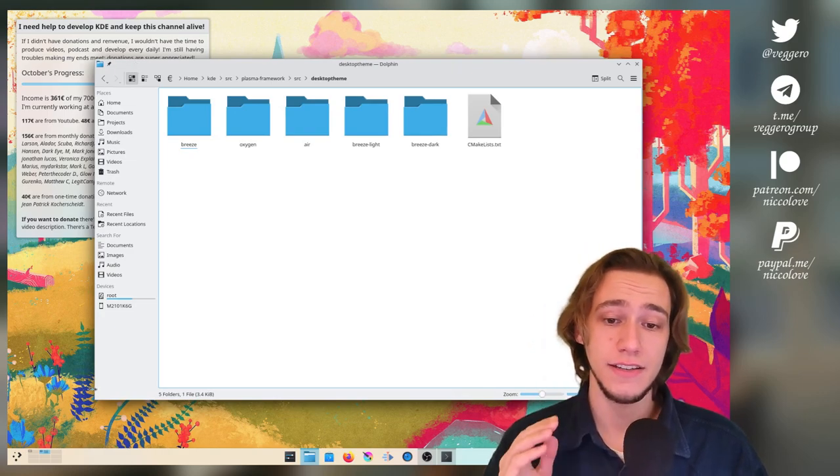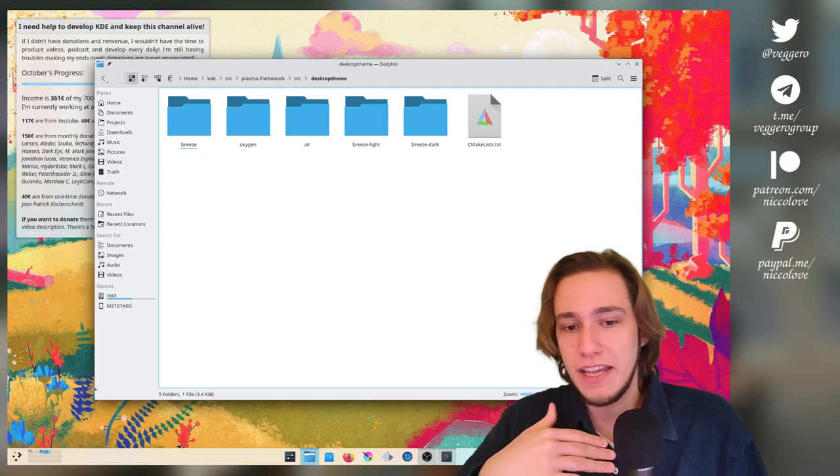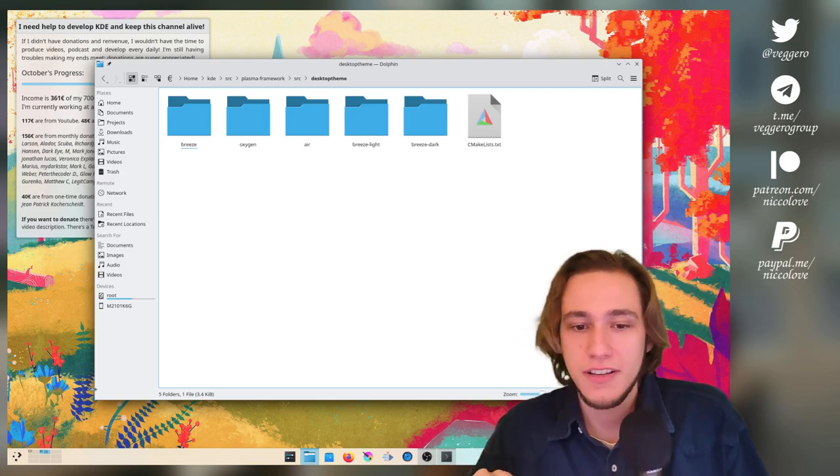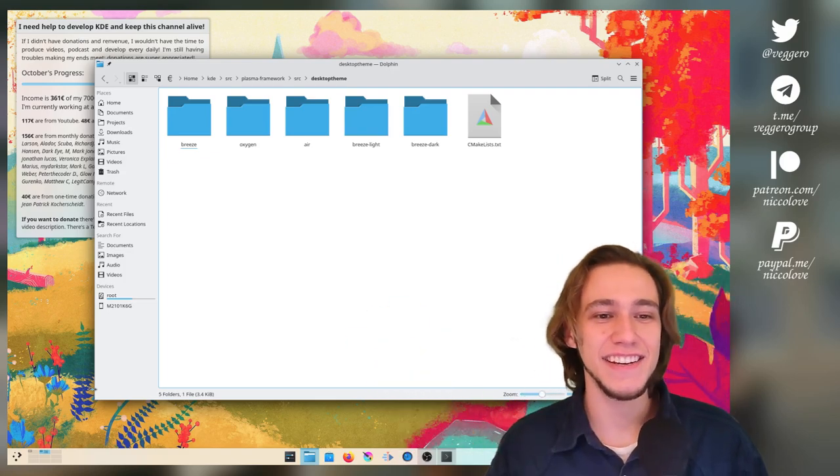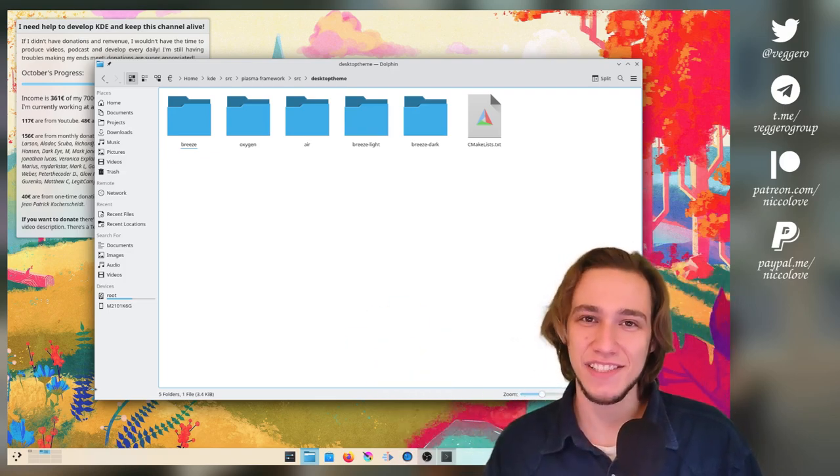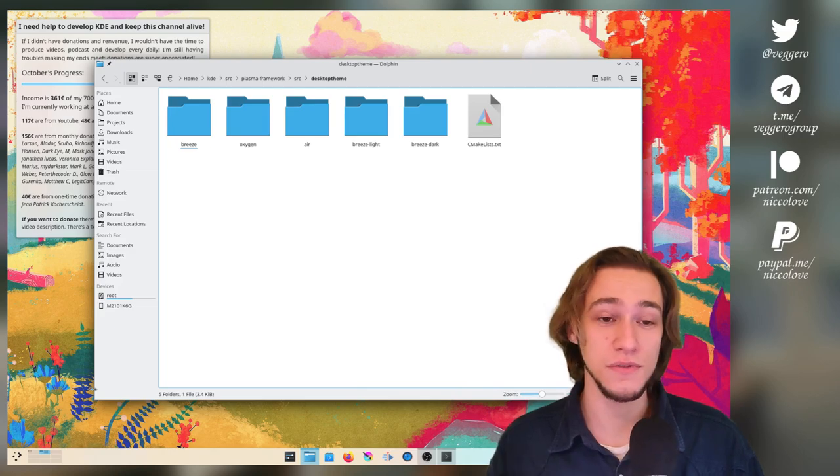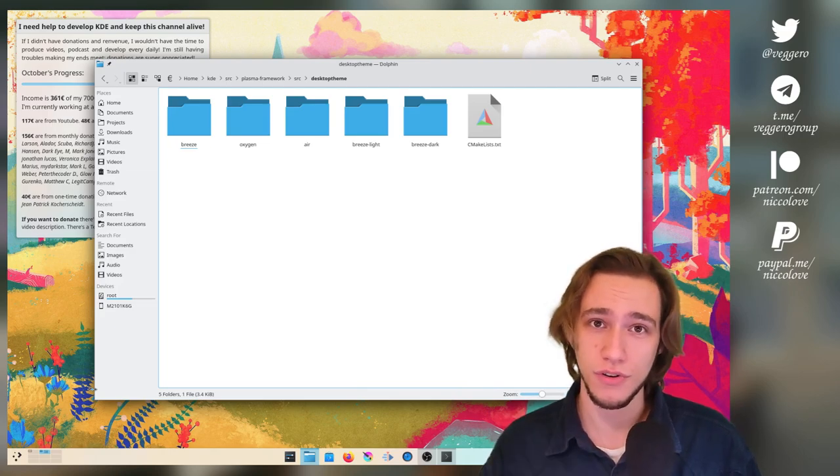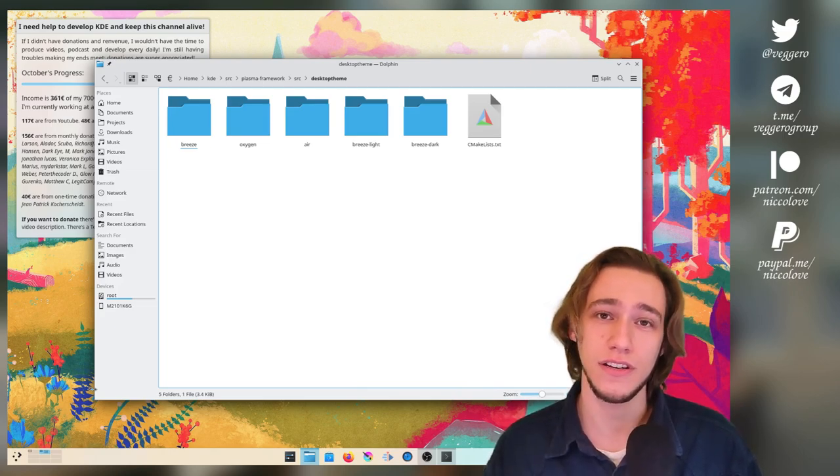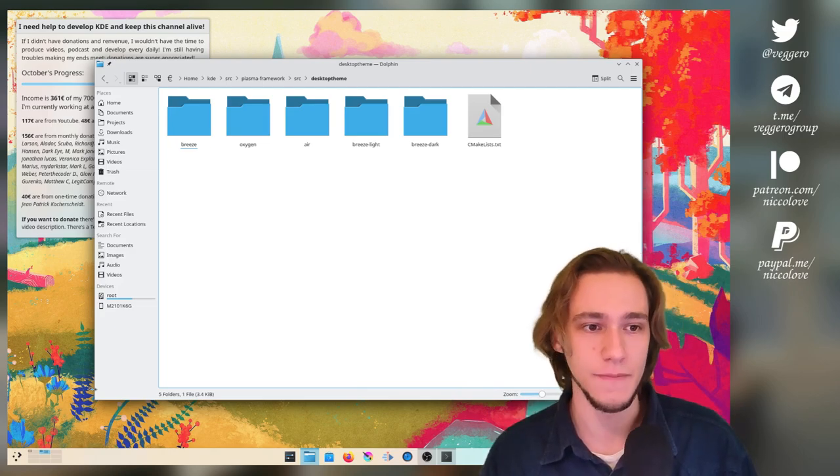You might notice that all of Dolphin now has an outline. We actually added, we, I did nothing. Somebody else in KDE added outlines for windows, which was pretty cool. You can find the other talking about that on planet KDE.